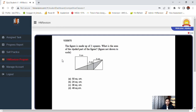The figure is made up of three squares. As you can see here, what is the area of the shaded part of the figure? You have one minute to do this and your time starts now.